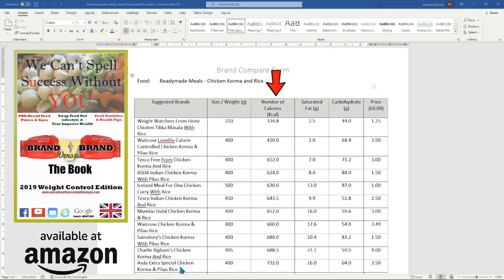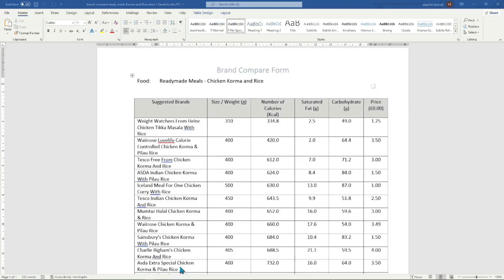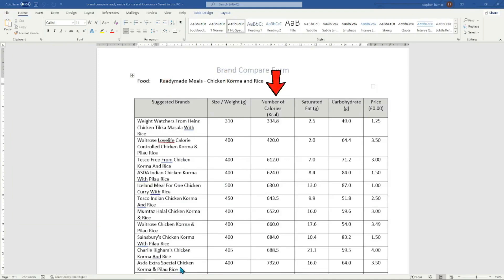Our food sheet, as suggested by the titles on the table, has the suggested brand which will show you the best food brand name for your health targets, the size and weight of the food, the number of calories, along with saturated fat, carbohydrate, and finally the price for this product brand.